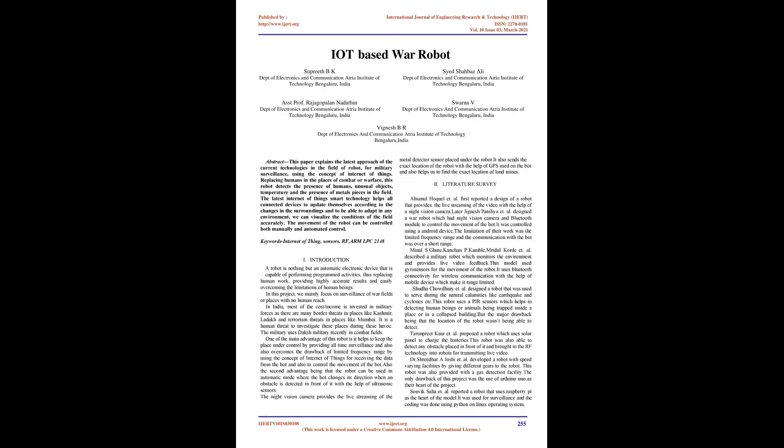IoT-based war robot. Abstract: This paper explains the latest approach of current technologies in the field of robotics for military surveillance using the concept of Internet of Things. Replacing humans in places of combat or warfare, this robot detects the presence of humans, unusual objects, temperature, and the presence of metal pieces in the field.